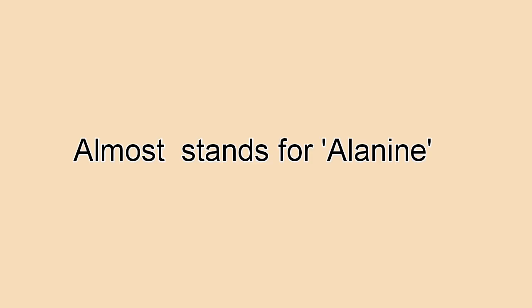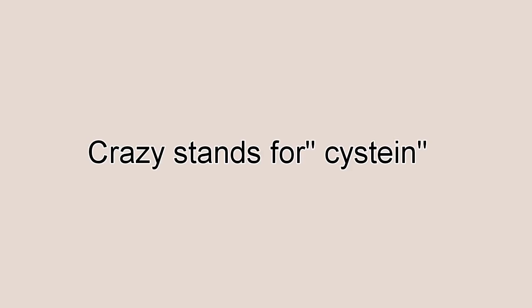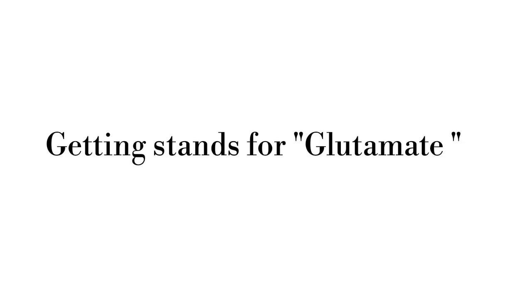All Girls Go Crazy After Getting Taken Prom Shopping.' Almost stands for Alanine. All stands for Asparagine. Girls stands for Glycine. Go stands for Glutamine. Crazy stands for Cysteine. After stands for Aspartate. Getting stands for Glutamate. Taken